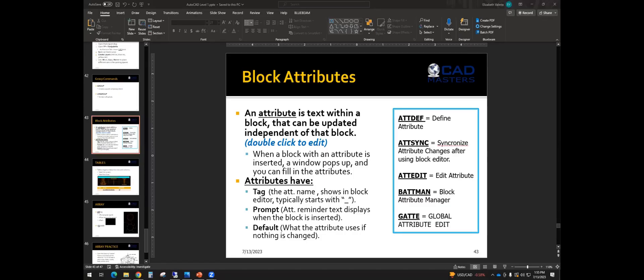In this video, you will be seeing an excerpt from our AutoCAD Level 1 class. The topic we are covering is block attributes.